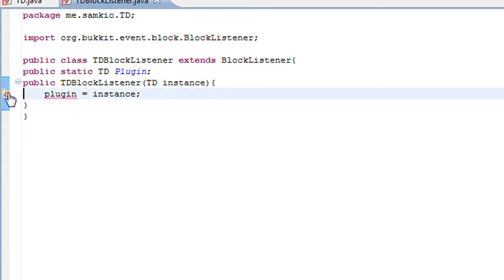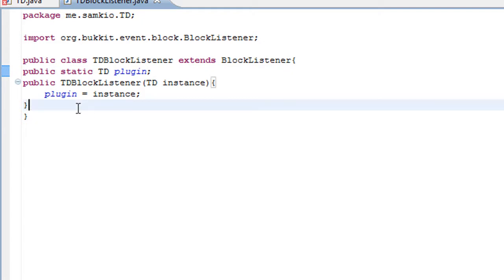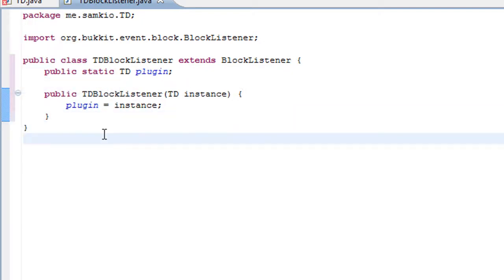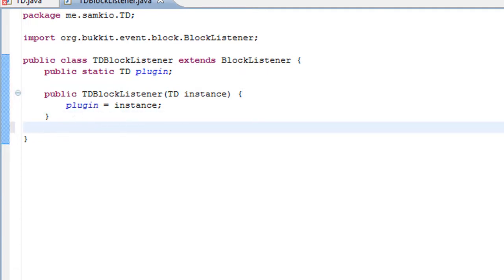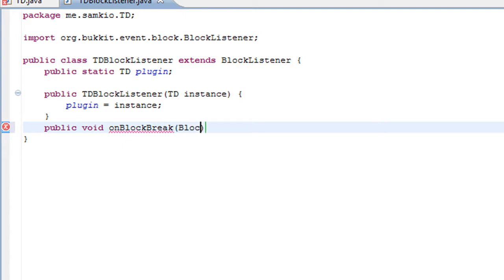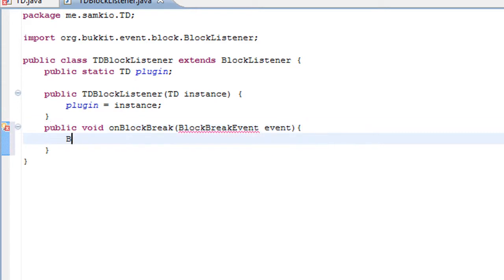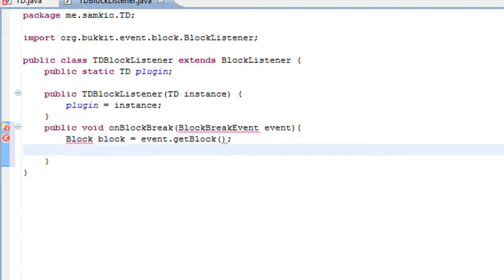We need to add the general stuff. So public static td plugin, public TDBlockListener td instance. We need to use source format which just tidies everything up. This is where we're going to create our function for onBlockBreak. This gets called whenever a block is broken in the game. So block break event, and we're going to get the block which was broken: block block equals event.getBlock. And we're going to get the player that broke it: player equals event.getPlayer. It's just good practice to get stuff first.